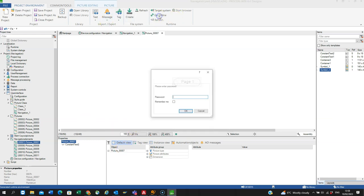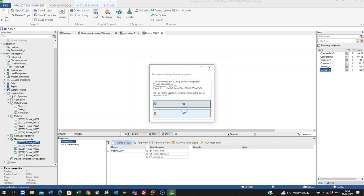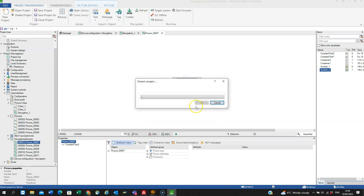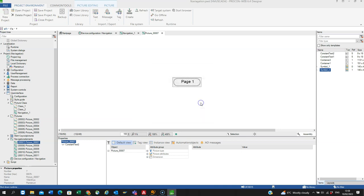go online, just asking me do I want to override the existing project, yes, do I want to stream the project, yes.